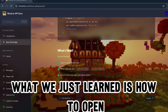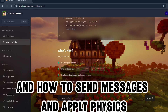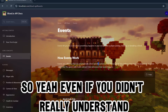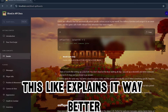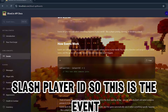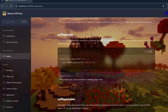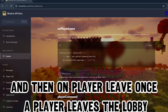Here's the full example - basically what we just learned is how to open world code, what callbacks are, and how to send messages and apply physics. Then it covers events - 'on player join' is the event, like the condition, and then if this happens a specific function will happen. 'On player join' fires when a random player joins.